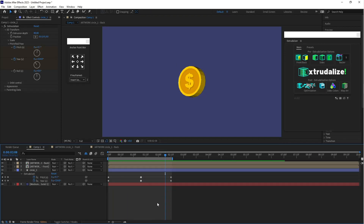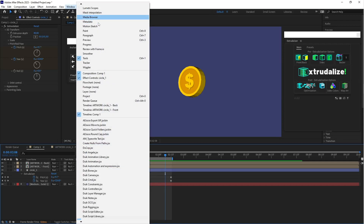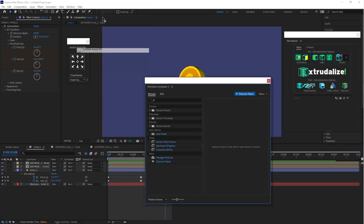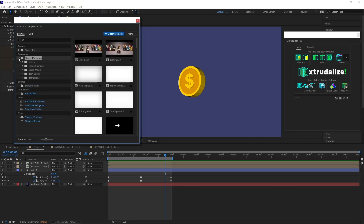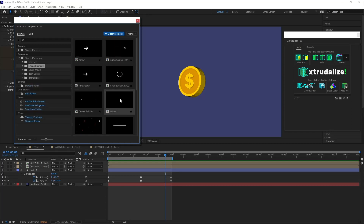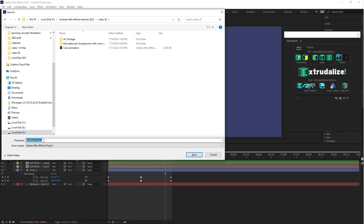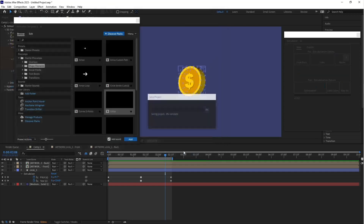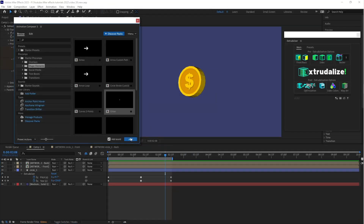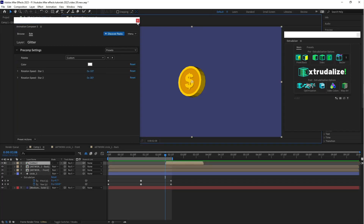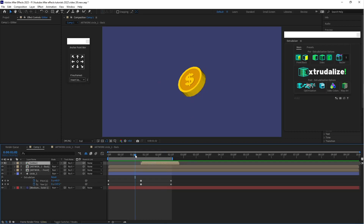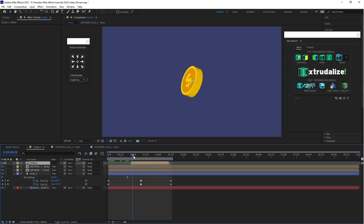If you want to add shine to this coin, go to Window and click on Animation Composer. Here you can select Shape Elements, click on it, and click Add. First save this project file, then click Add again. Close this window and here you can adjust the shine effect.